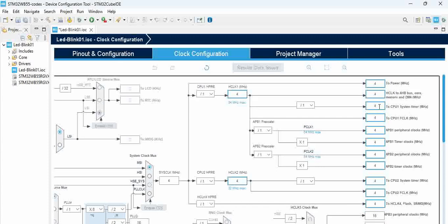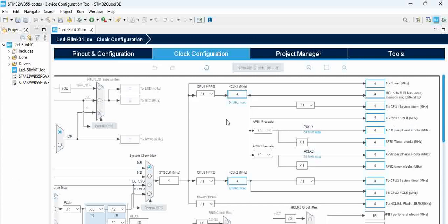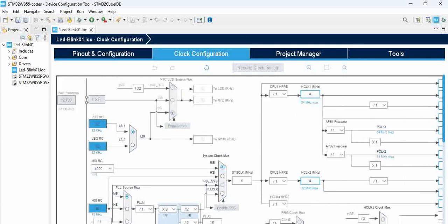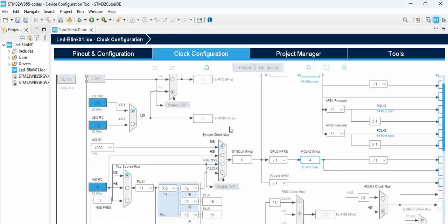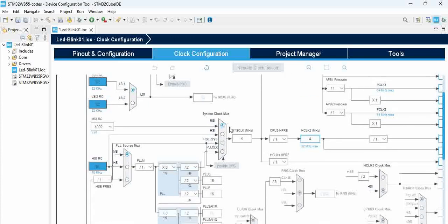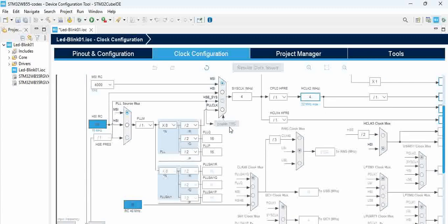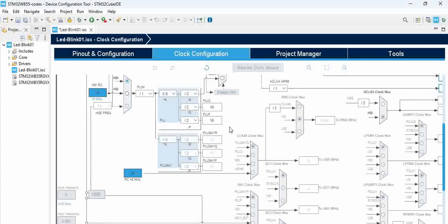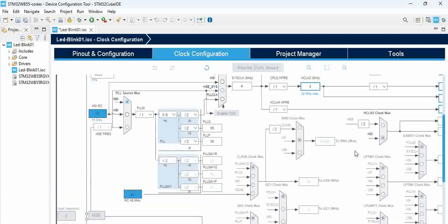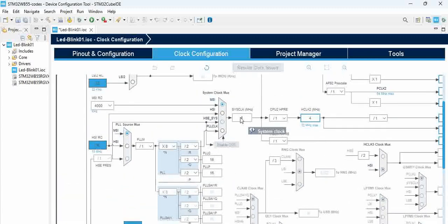It is given a 4 MHz clock here. This configuration can be changed as per your requirement. This is derived from the RC 48 MHz for the other things, and for this we have a 16 MHz clock which is used for this.